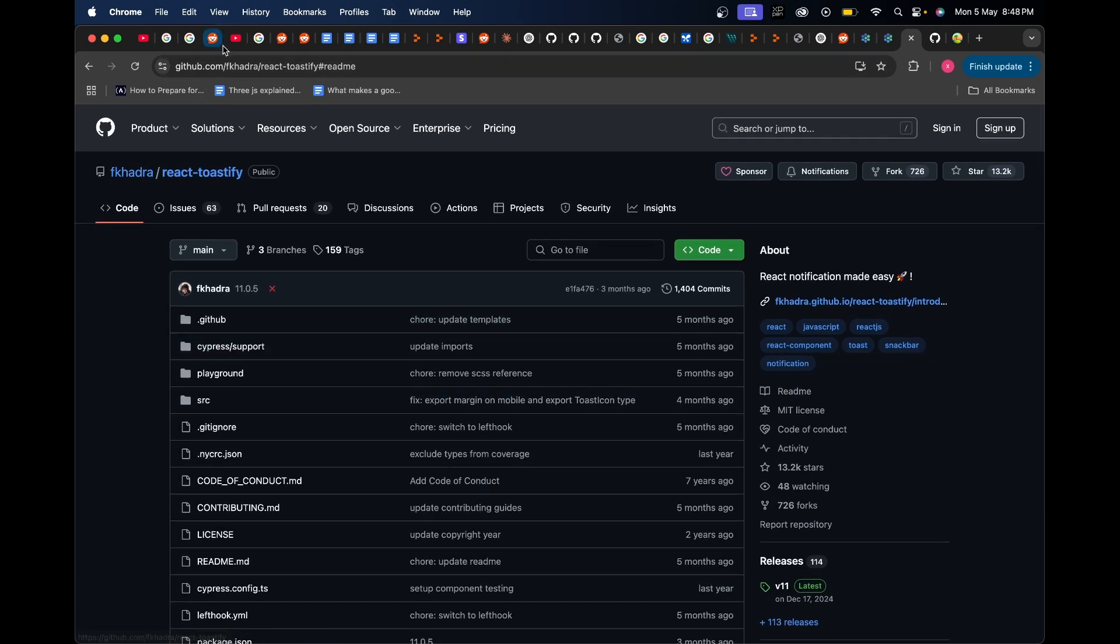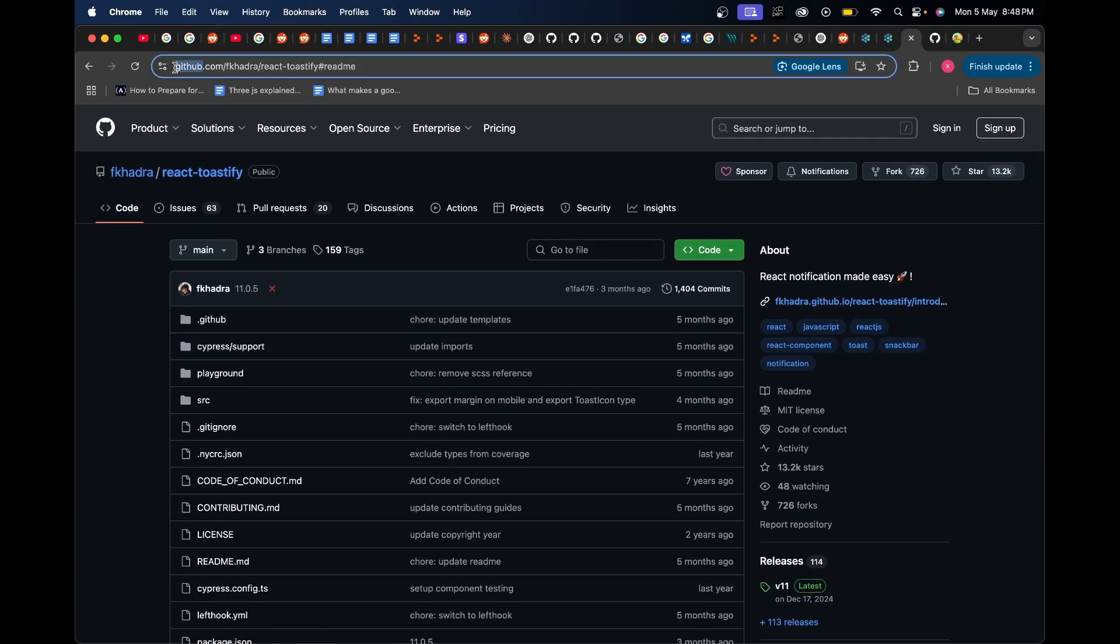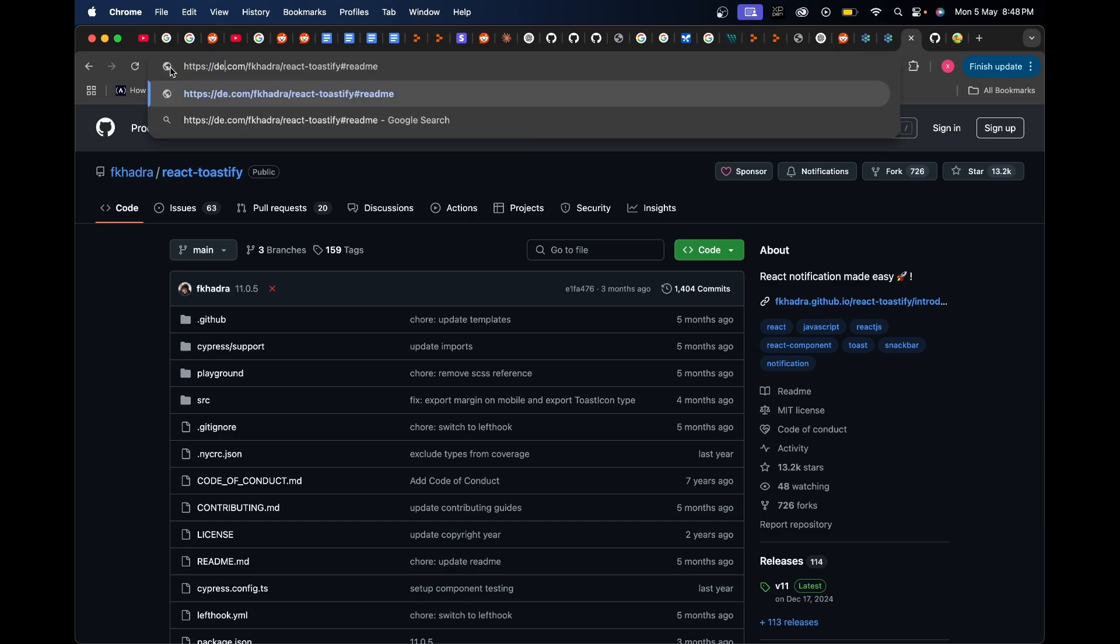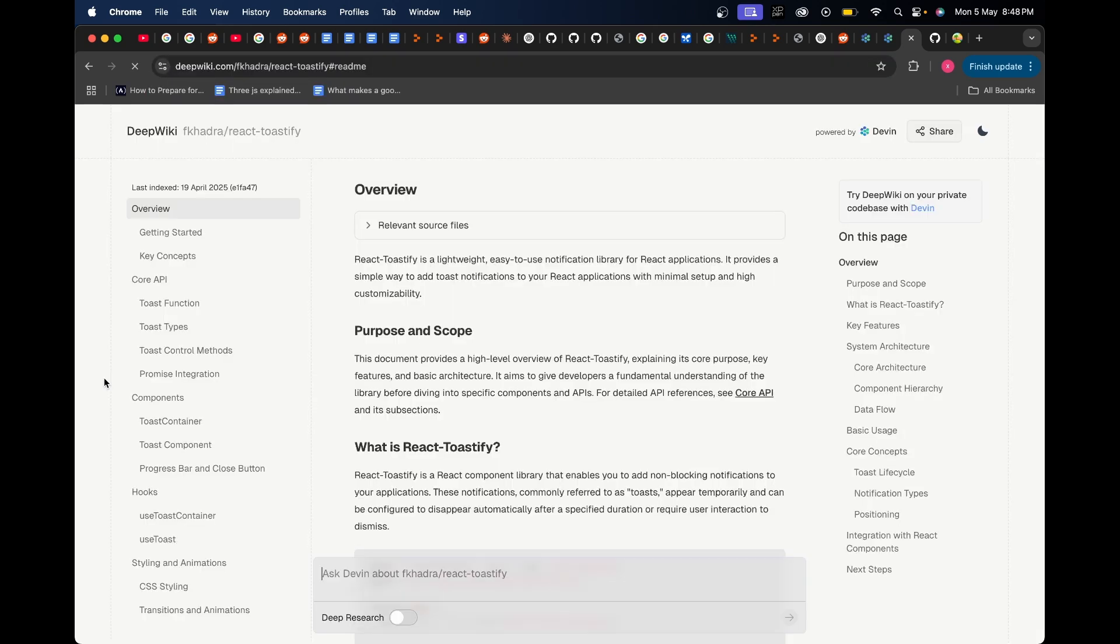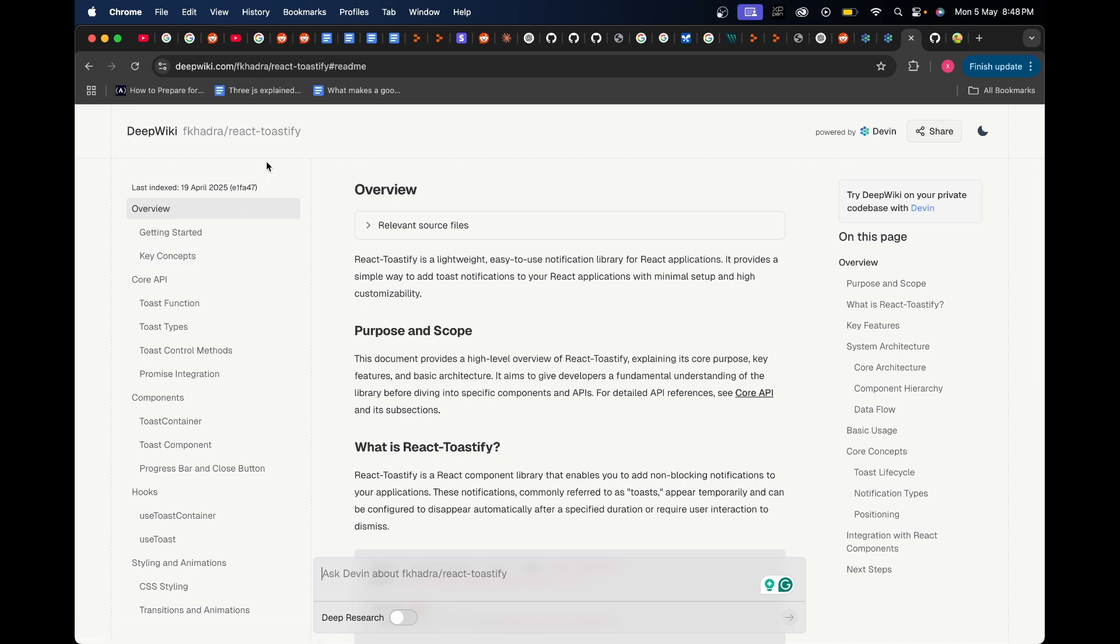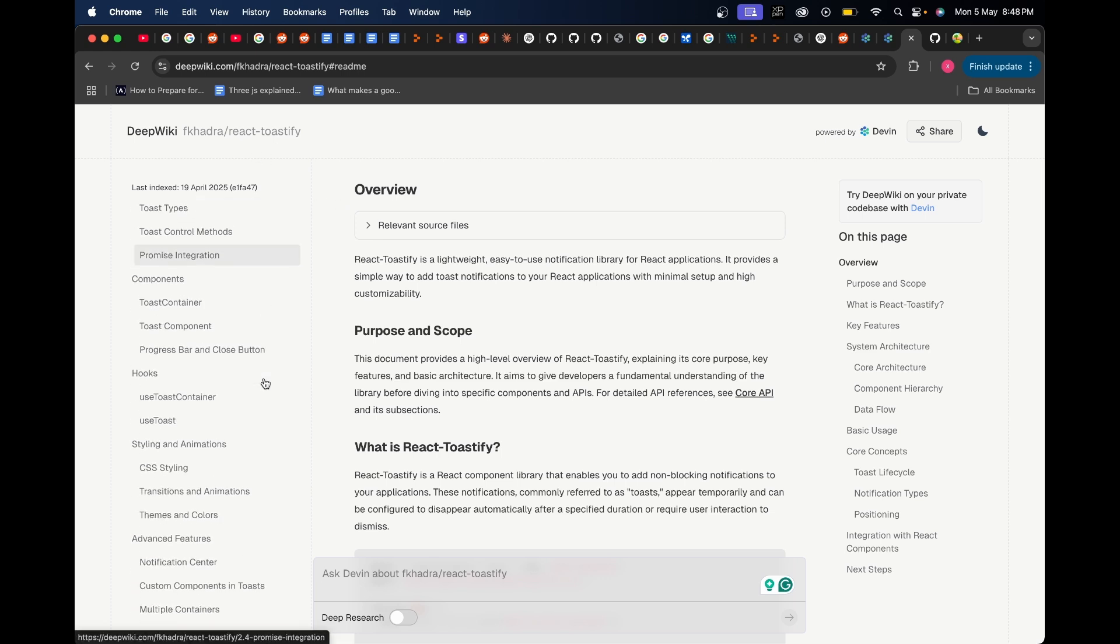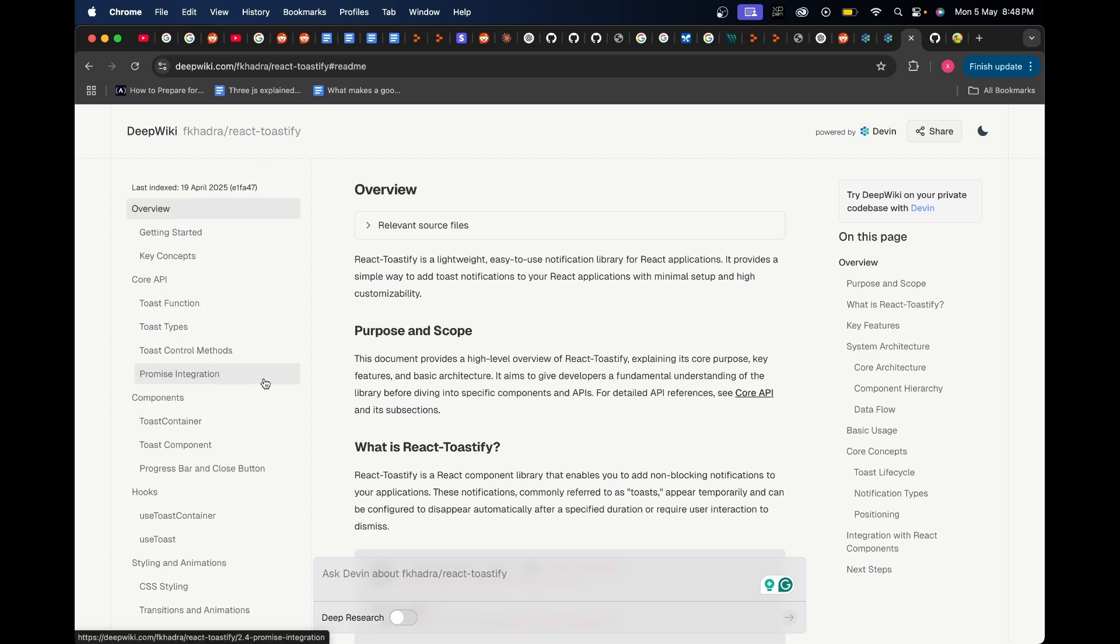From here if I want to understand how its code base works, all I can do is I can remove 'github' from here and I can replace it with 'deepwiki.' As you can see, it directly loads up the Deep Wiki page of React Toastify, giving you an elaborated in-depth explanation of how the entire React Toastify library works behind the scenes. This is also a cool quick feature that you can use to analyze GitHub repositories and their respective code bases.